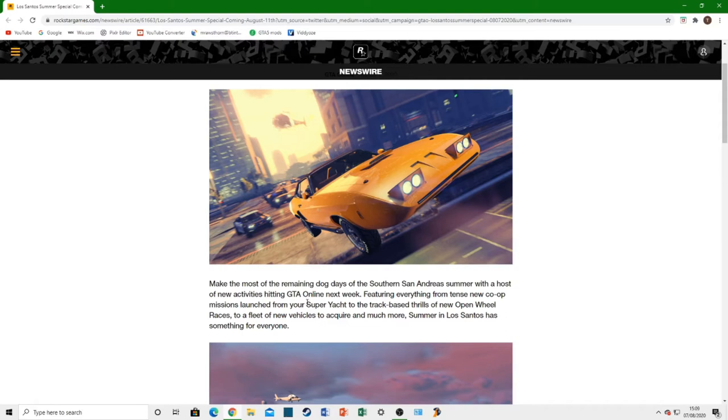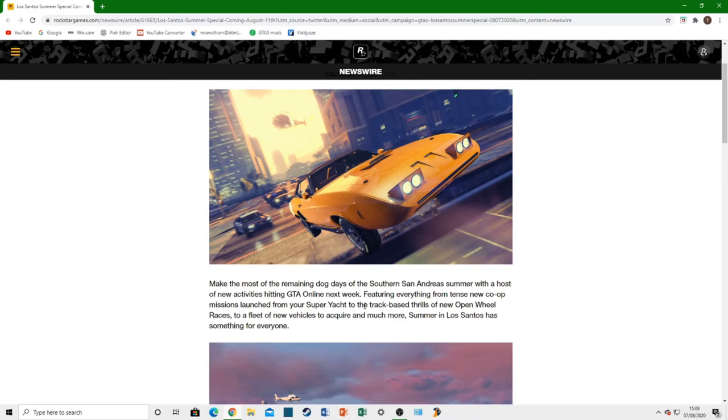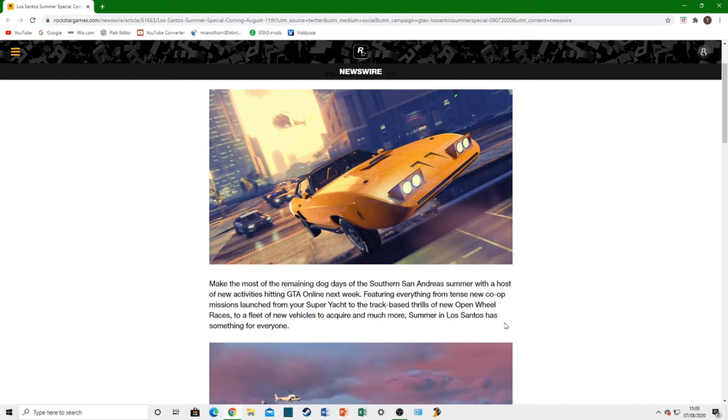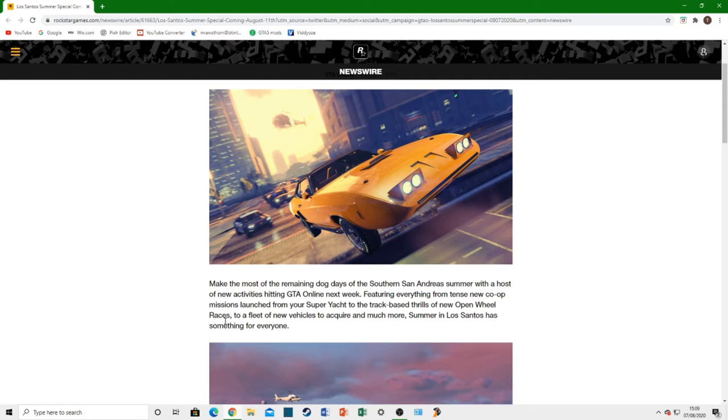We'll be checking out all the content. If you're interested in that, subscribe. A little cheeky plug. But it says you'll launch the missions from your Super Yacht to the track-based thrills of new open wheel races. We're going to be getting new open wheel races. And I think we might get a couple more open wheel vehicles as well. Because we only have two at the moment. Which is not a whole lot. Hopefully we get some more of those. Because they were really cool.